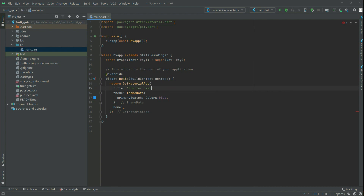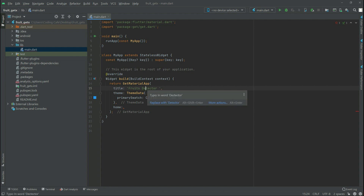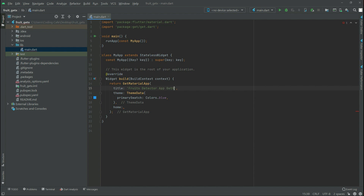Now we will change the title to 'Fruit Detector App GetX'. All fine in here.